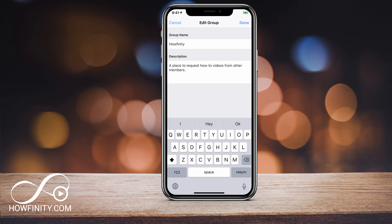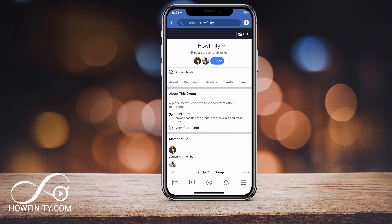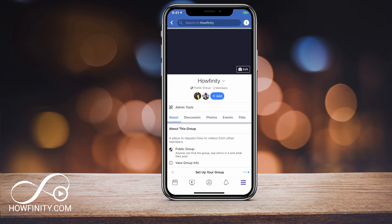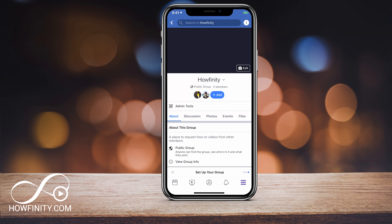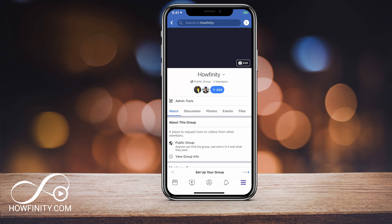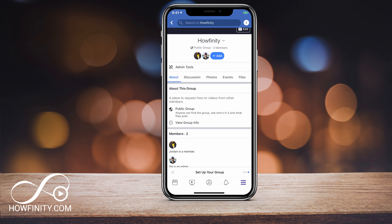I set it as a place to request how-to videos from other members — this is a how-to video channel and group. This way, when members are added, they can request other members to create how-to videos, and then we can put it on Howfinity.com or this YouTube channel. I'm going to press done. The group has been started. I'm going to keep this group open for my YouTube followers, so go ahead and join the Howfinity group and request how-to videos you want to see on this channel.